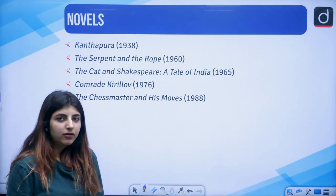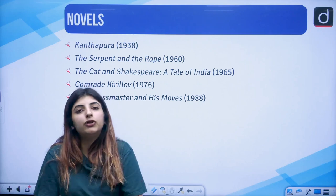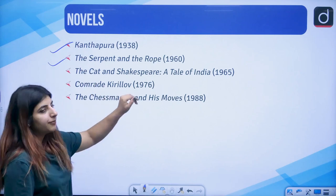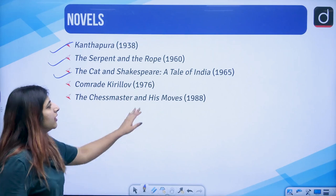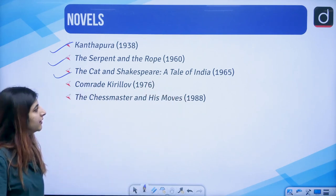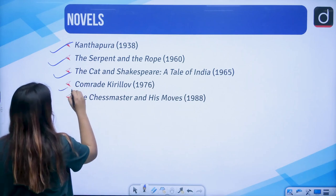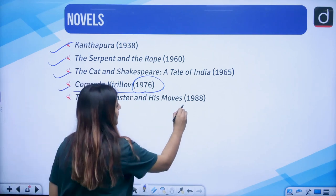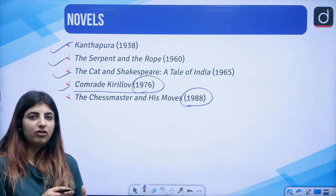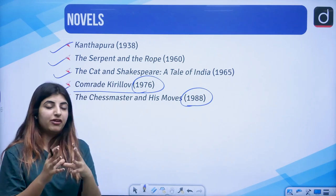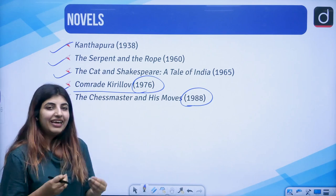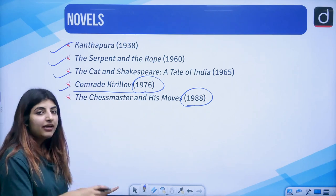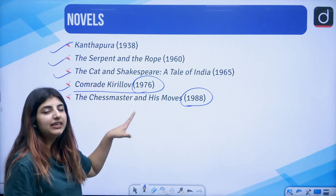The other novels of Raja Rao whose names you should at least know: Kanthapura, The Serpent and the Rope, The Cat and Shakespeare — subtitled A Tale of India, 1965 — Comrade Kirillov, 1976, and The Chess Master and His Moves, 1988. In the UGC NET examination, the names of these novels have often appeared. Especially Kanthapura and The Serpent and the Rope have had some deep questions asked. You can and should read the summaries of these other novels as well if available.